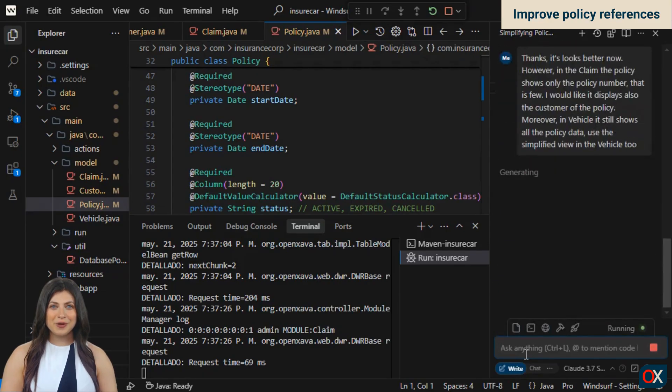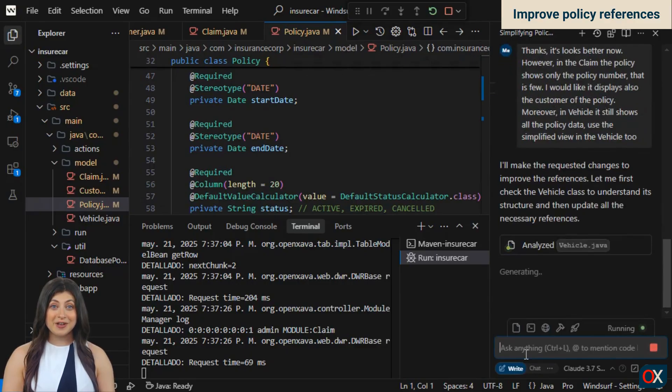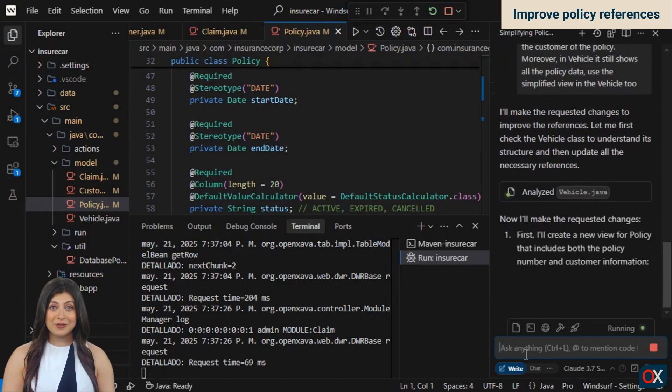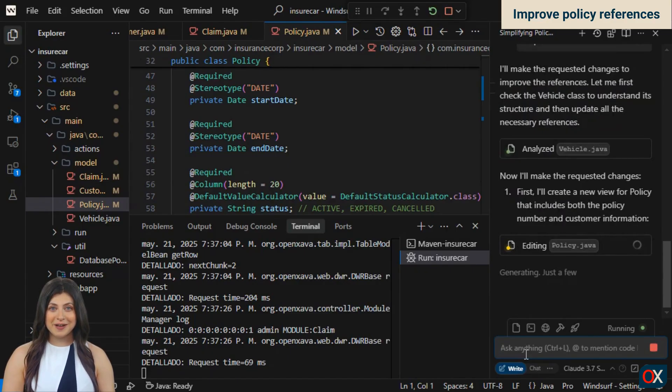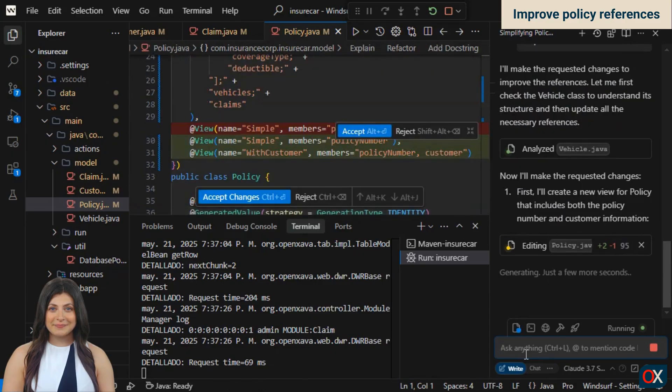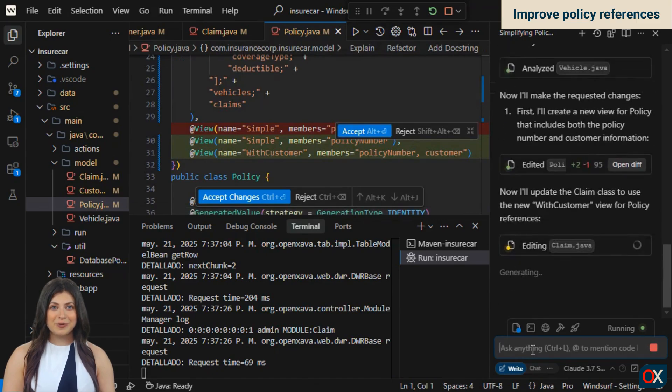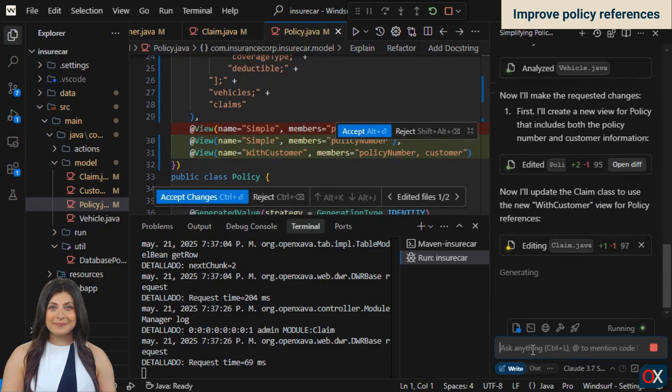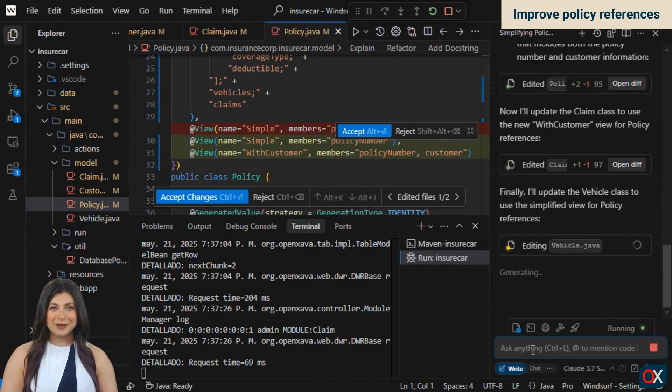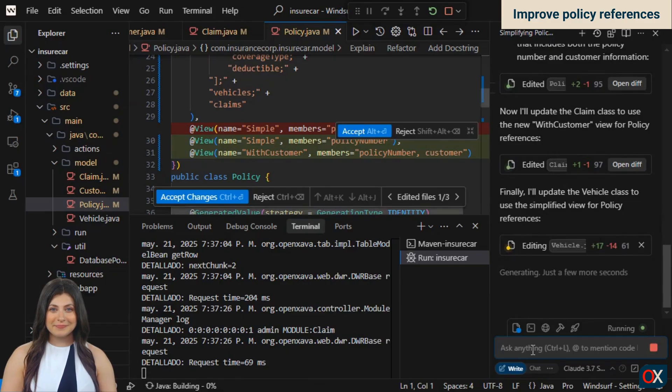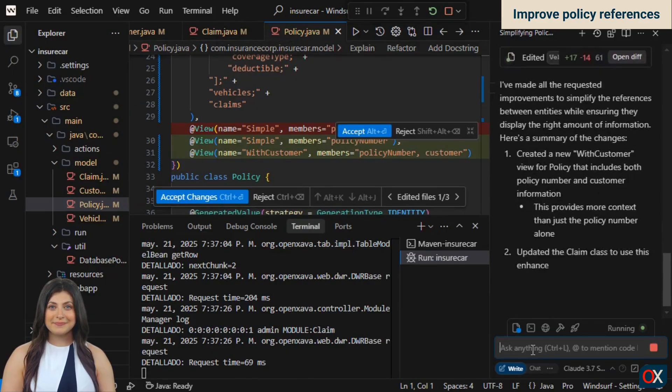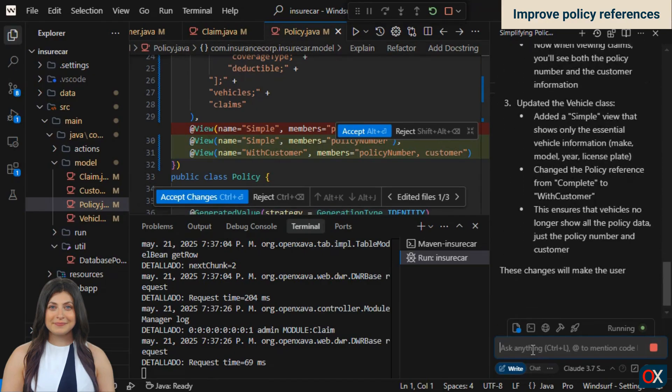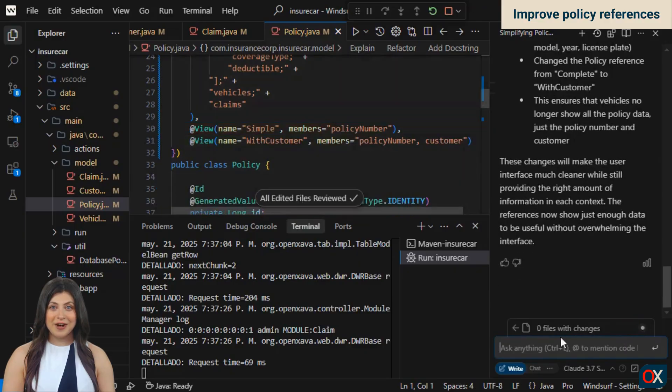Windsurf is processing our request. As usual, the first thing it does is analyze the code. Then it decides it needs to create a new view in policy that includes the customer. And without hesitation or delay, it starts editing the policy class. Now it edits claim to use that new view in the reference to policy. And finally, it edits vehicle for the same purpose. It gives us a summary of everything it has done. And we accept its code. Let's see how the application looks now.